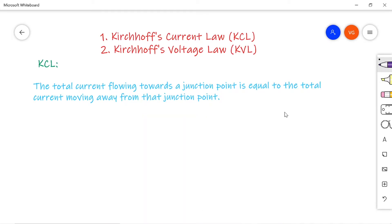In the year 1847, a German scientist named Kirchhoff formulated two fundamental laws for solving networks. So the network may be however big it is — the simplification process starts with these Kirchhoff's laws only.